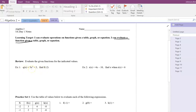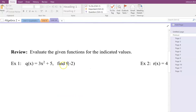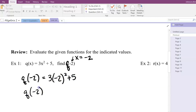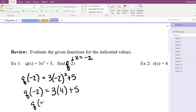You guys have actually seen this before in Algebra 1 — it's a little bit of a review. We're going to start with some equations. I've got Q of X equals 3X squared plus 5, and I want to find Q of negative 2. That's saying: find the value of Q of X when X is negative 2. So just put negative 2 in for X. Q of negative 2 equals 3 times negative 2 squared plus 5. Negative 2 squared is 4, so 3 times 4 is 12, plus 5. Q of negative 2 is 17.